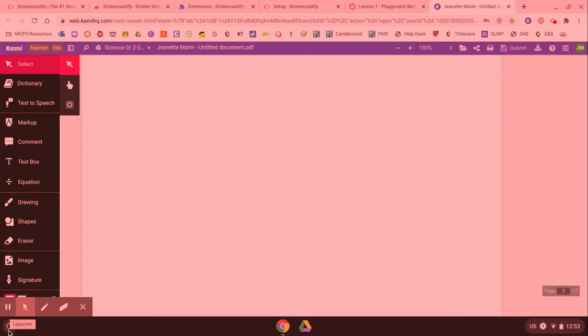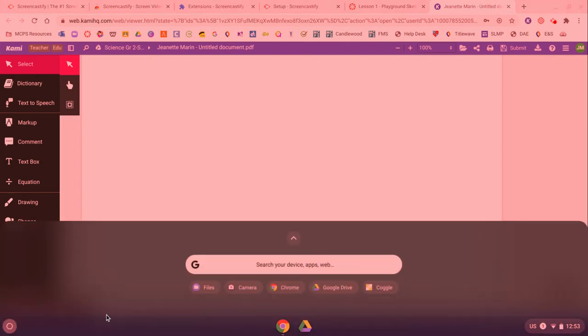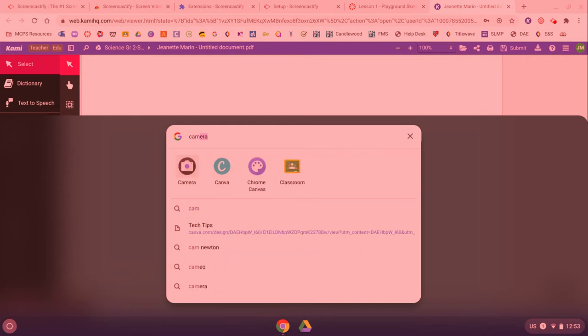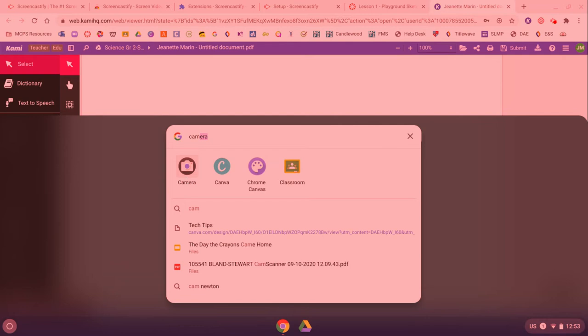To do that you're gonna click this little launcher here, the little circle in the bottom left corner of your screen, and you're gonna search for your camera. Luckily I didn't even have to really search for my camera but if you do you just type in the first letters of camera and then pick camera.